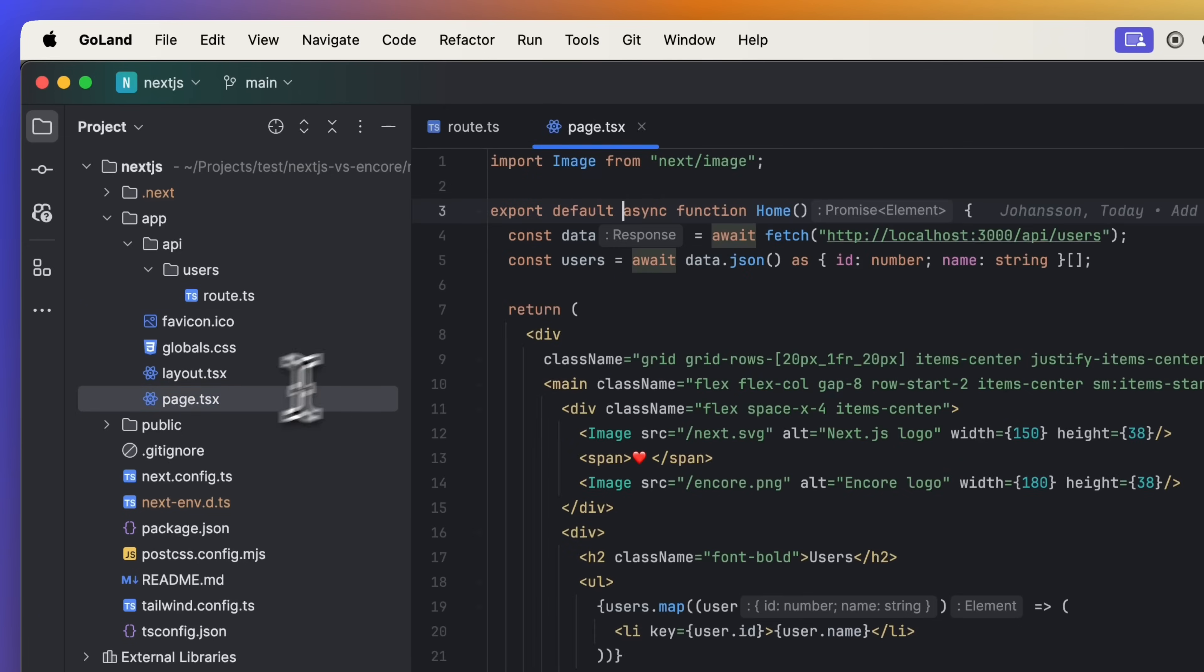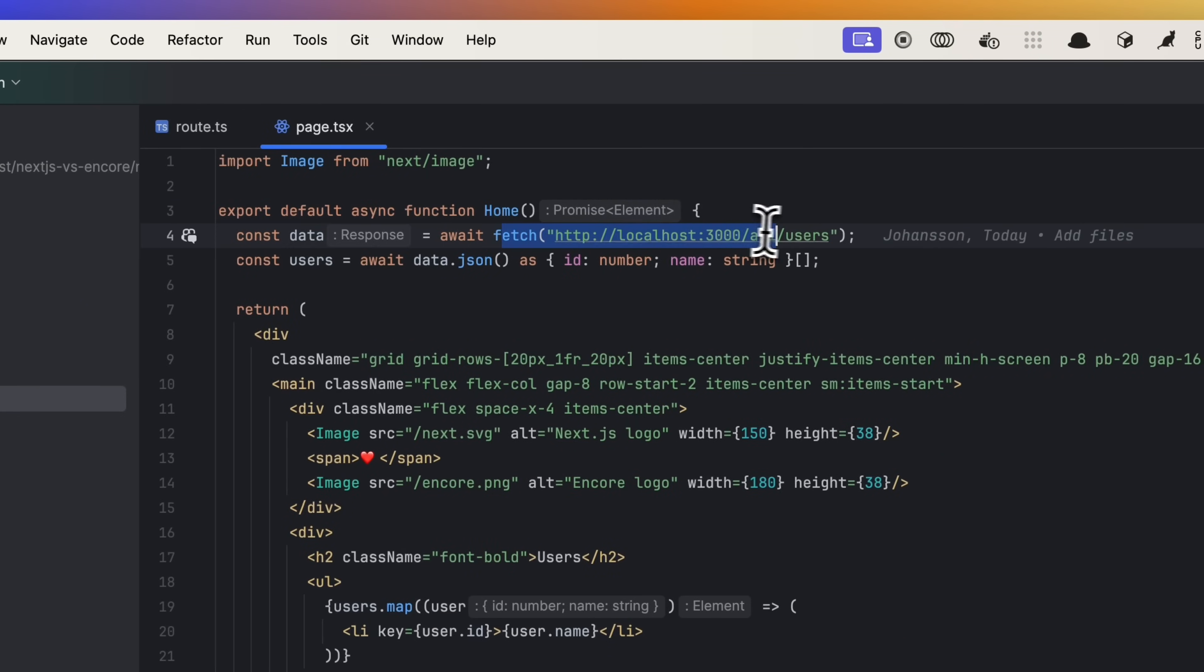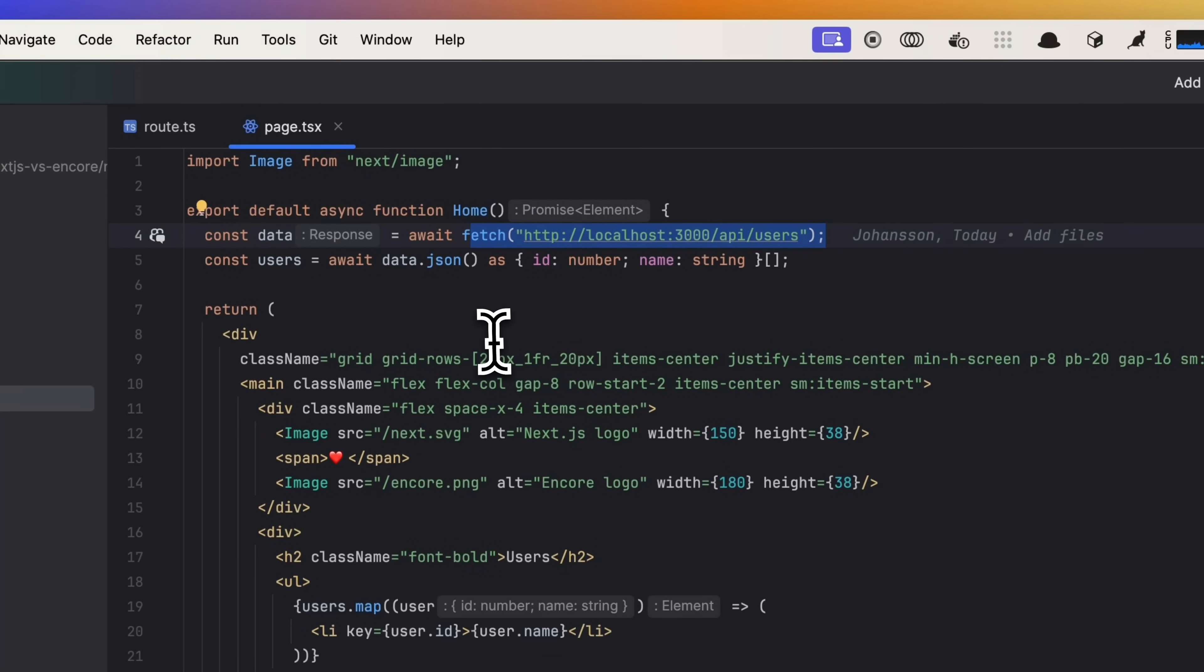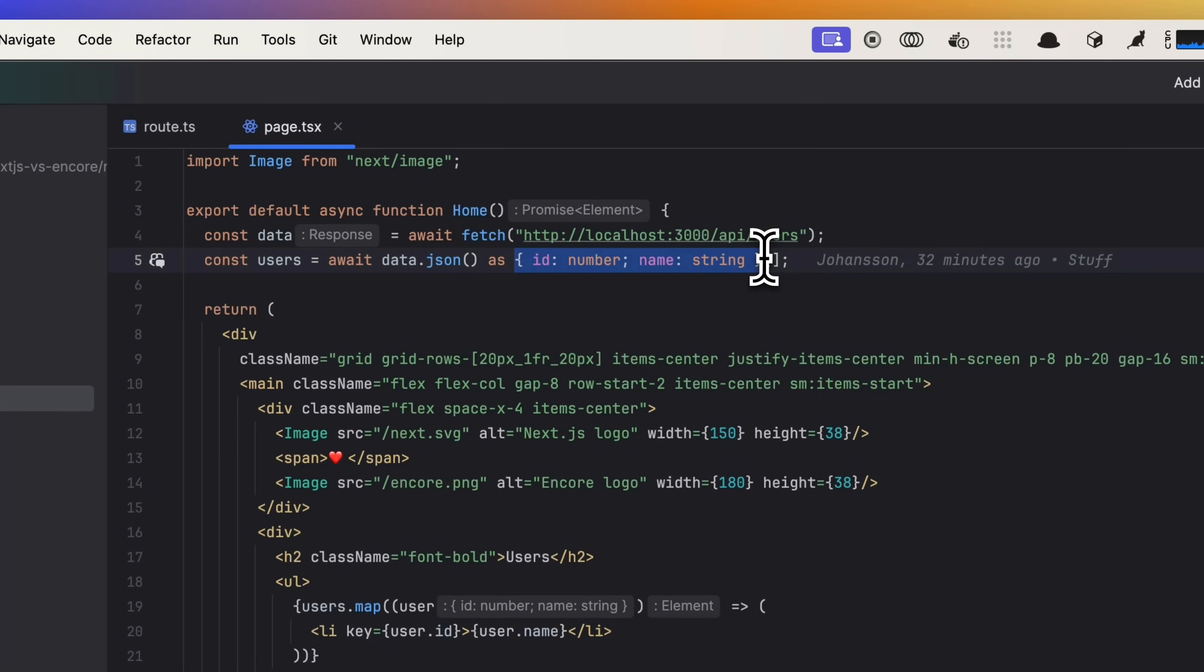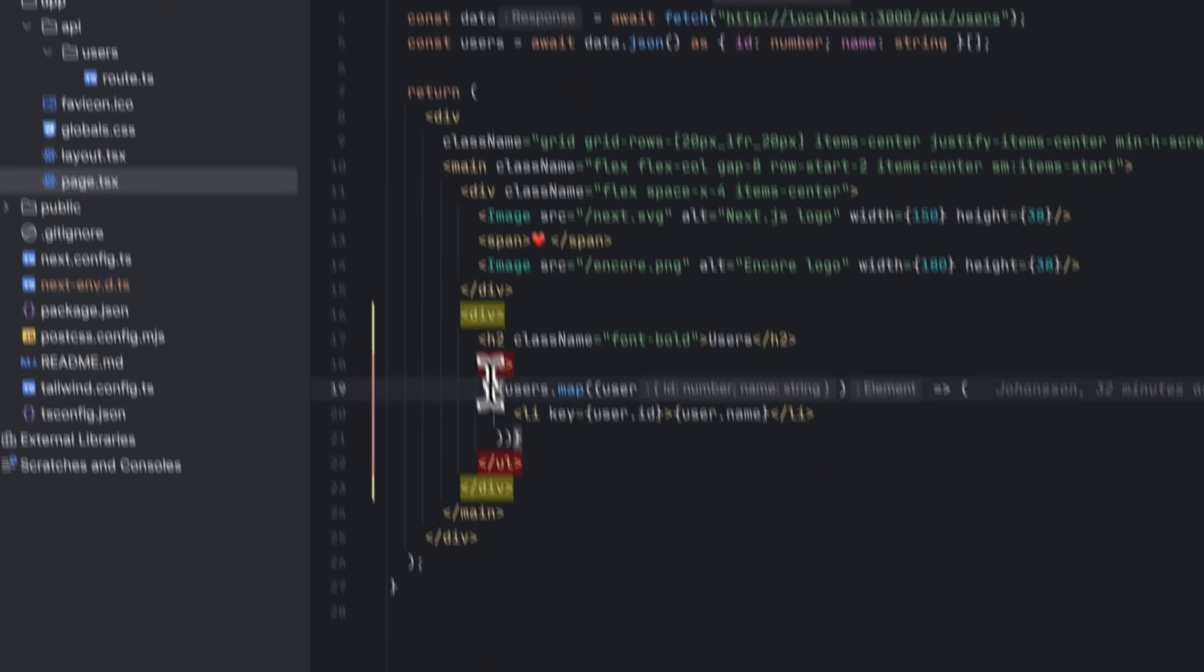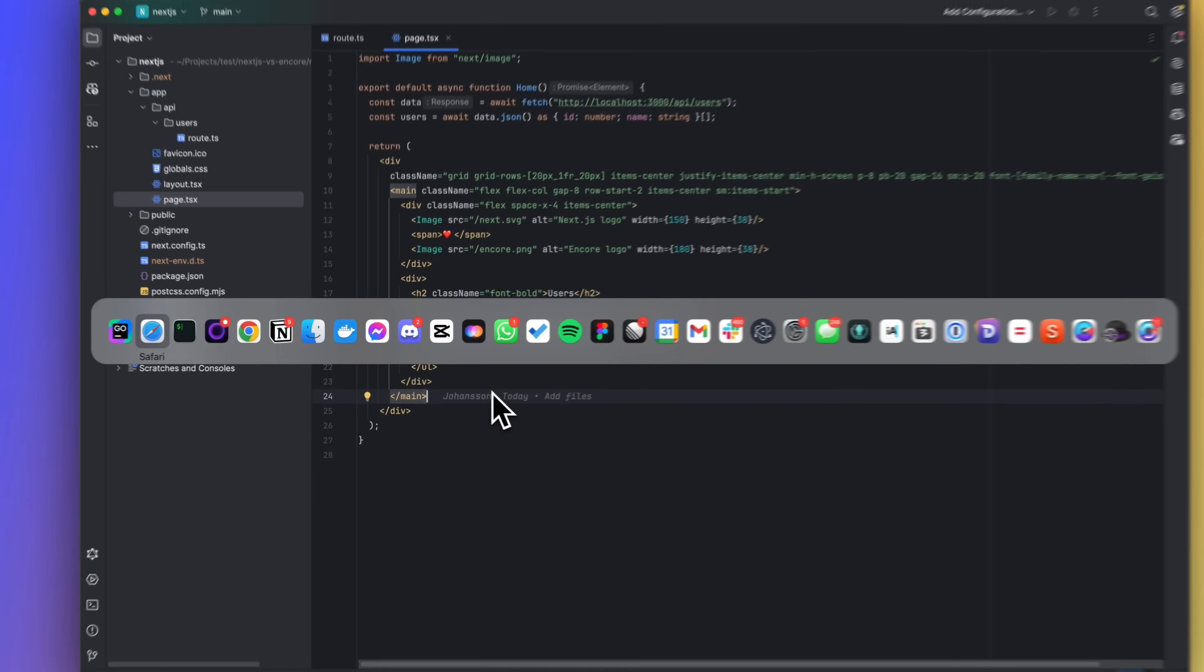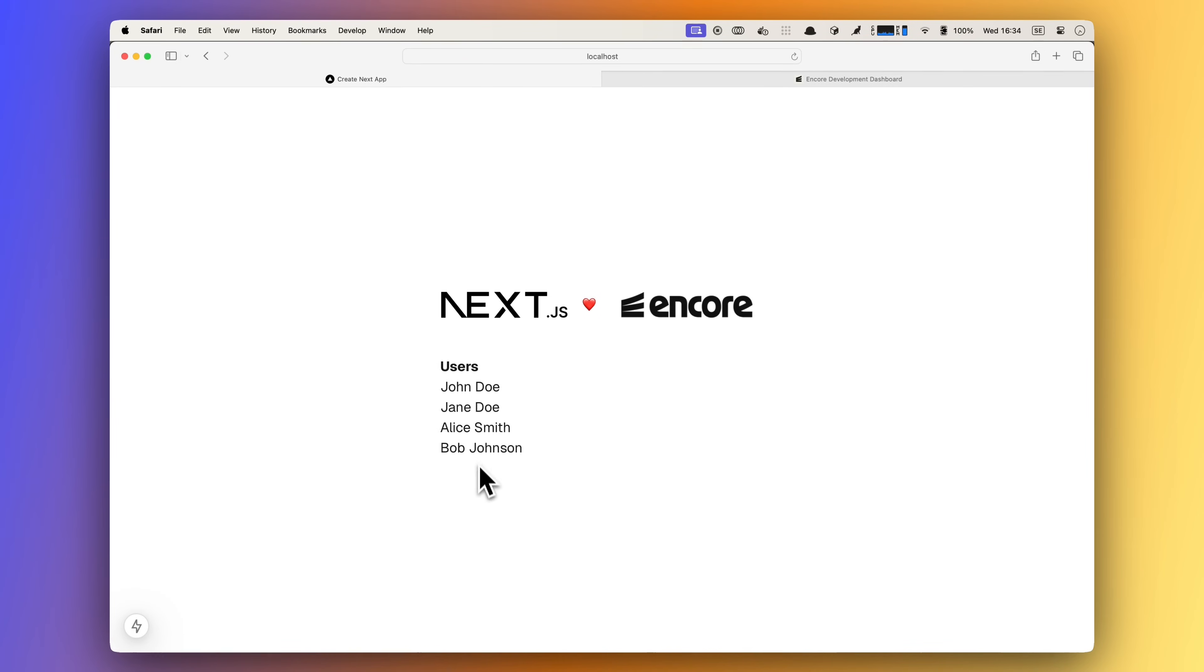Moving over to the page file, here we have an async component that is fetching data from our users API route. We convert the data to JSON and cast the type because we're not using tRPC or Encore just yet. Down here we're looping through each user displaying their names, and if you move over to the browser we can see it in action. Pretty straightforward.